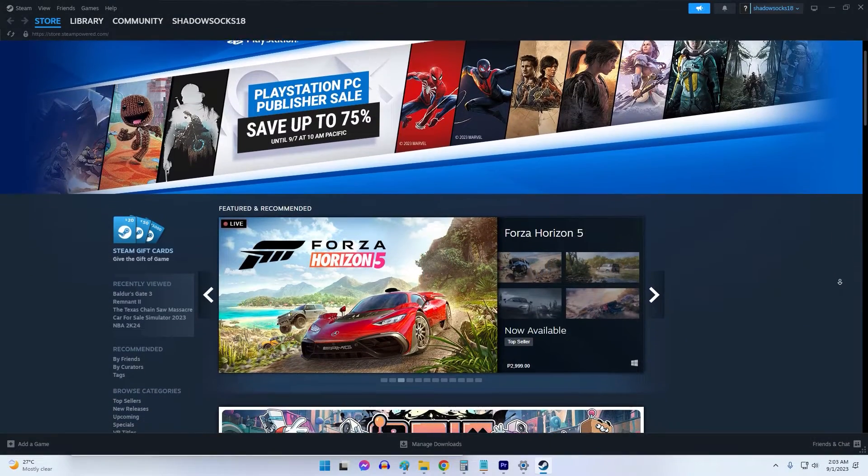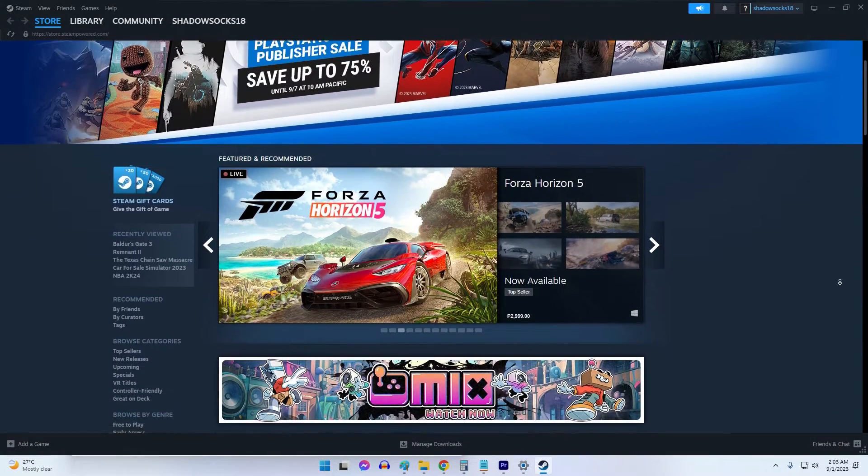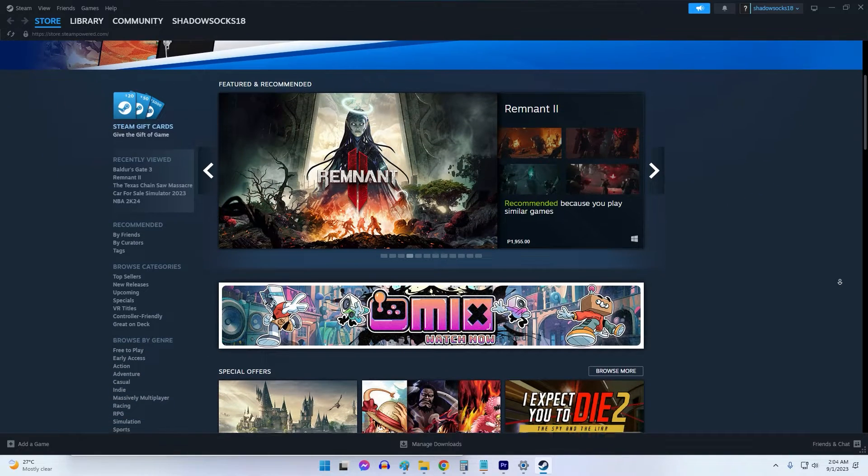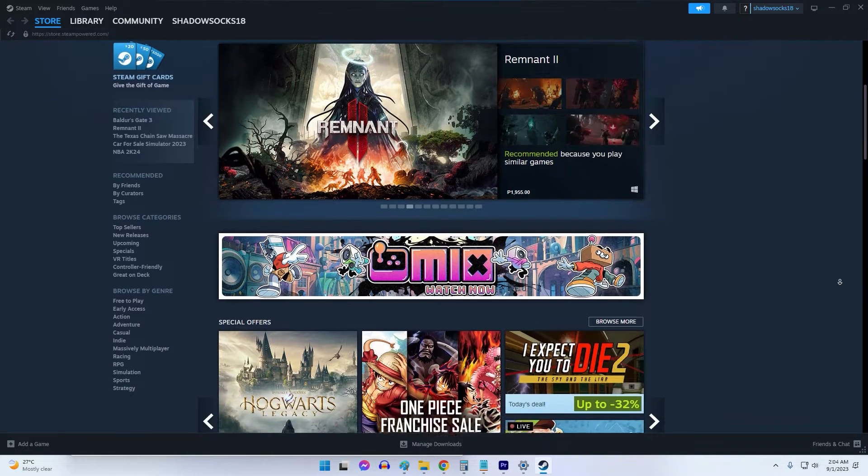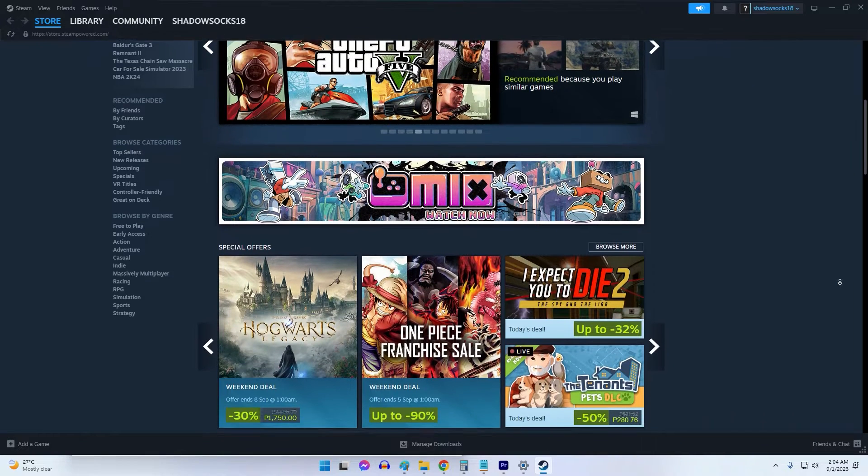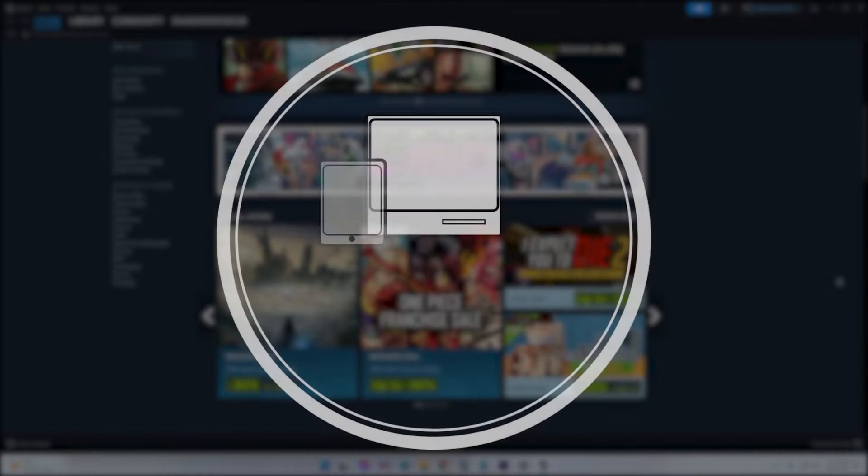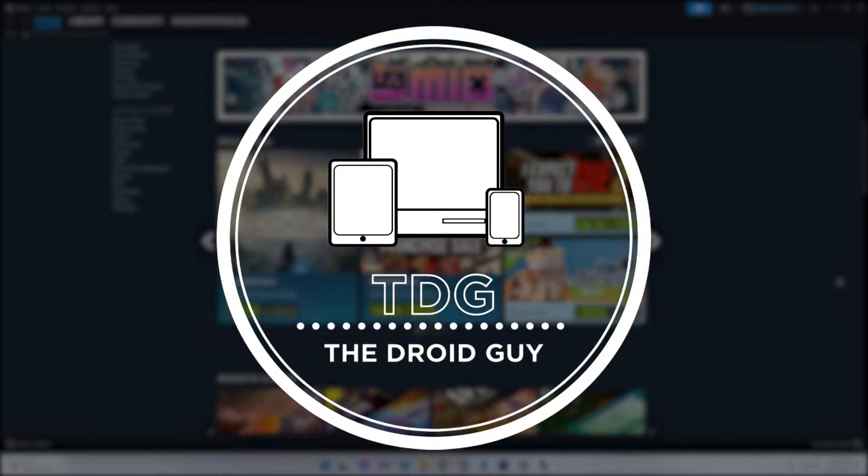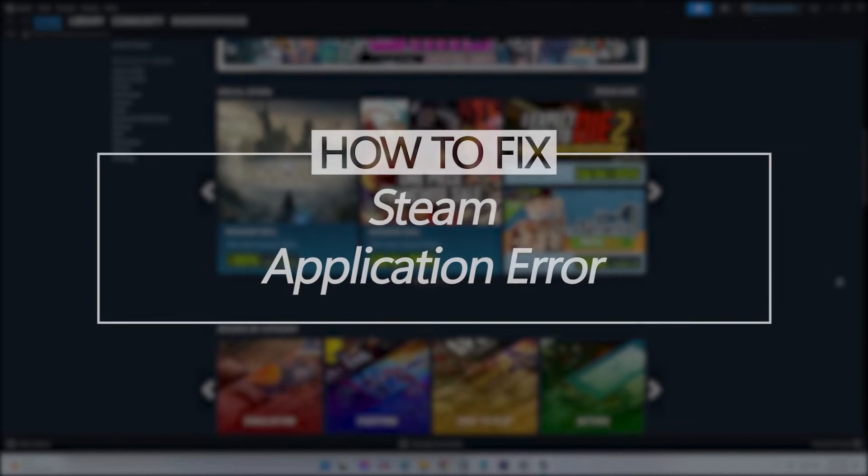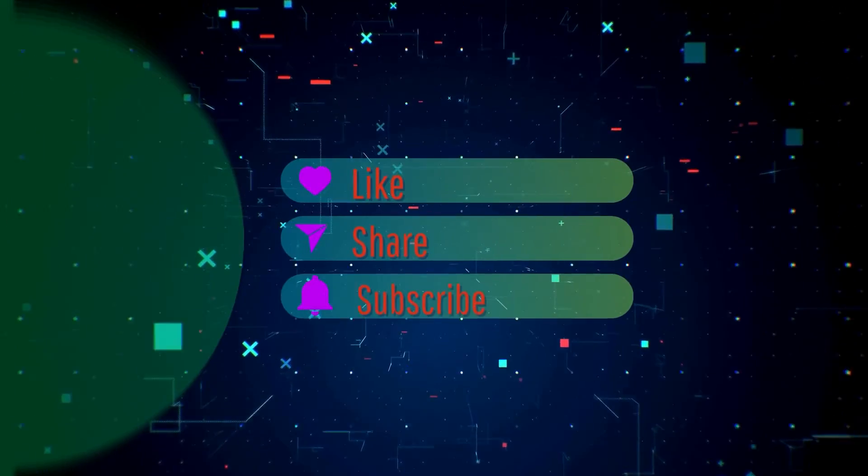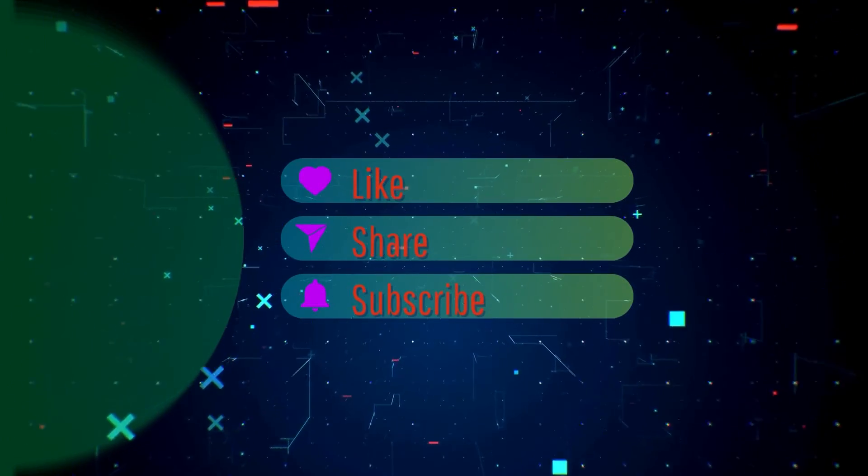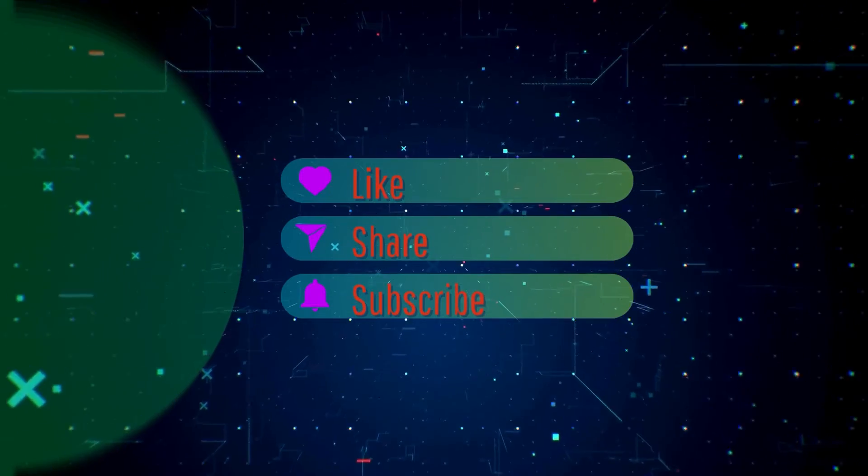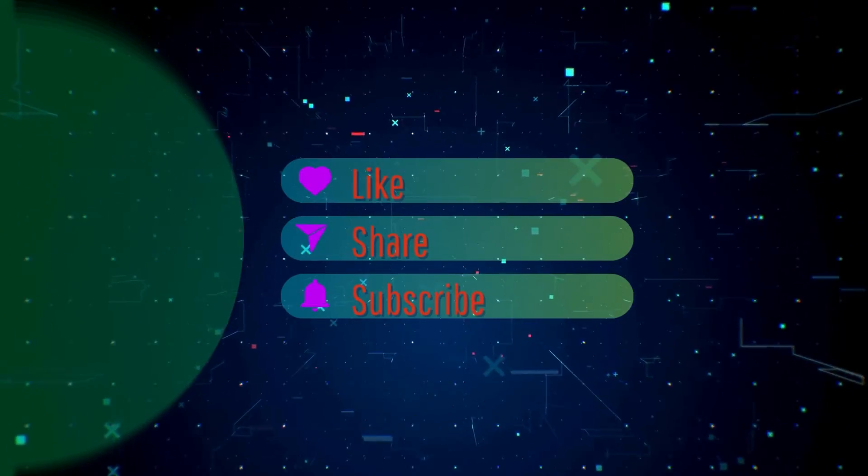Hello guys, welcome to our video guide addressing the Steam application error. We'll provide clear steps to troubleshoot and fix this issue. Stay with us to restore seamless access to your gaming experience. By the way, please like and share our videos to help those who have the same issue. Once you're done, let's begin.